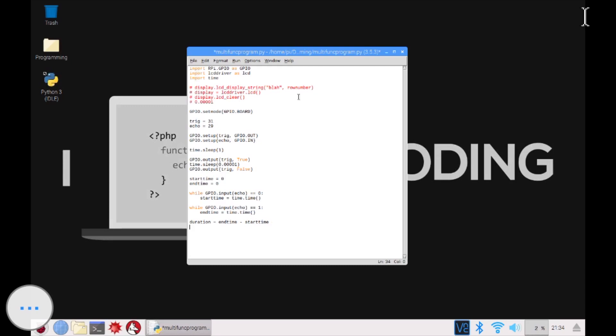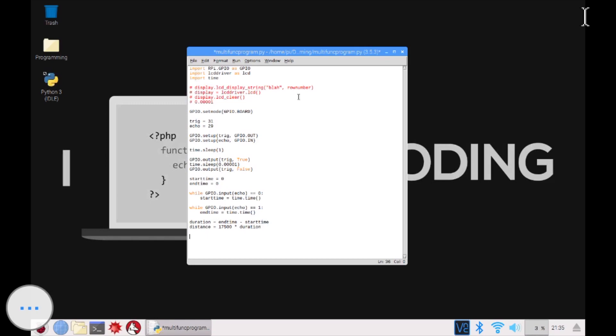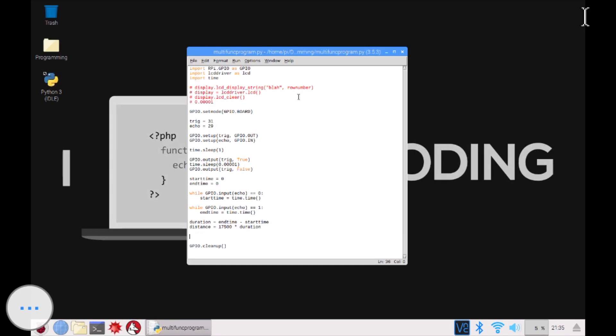And because of this, we can go like duration equals to end time minus the start time. Like the difference in seconds, I guess. Then the distance, this is how you calculate it. You go like 17,500 times the duration. That's the distance. Let's check if I did everything correct. Yeah, hopefully. And then, yeah, I guess at the end, I'd have to put GPIO.cleanup just to check, just to clean up everything, all the GPIO pins. That's really important. You should have that in your program if you're working with GPIOs and pins and stuff like that.